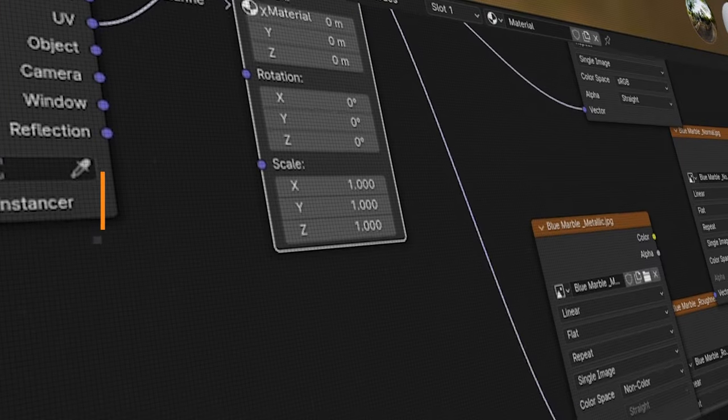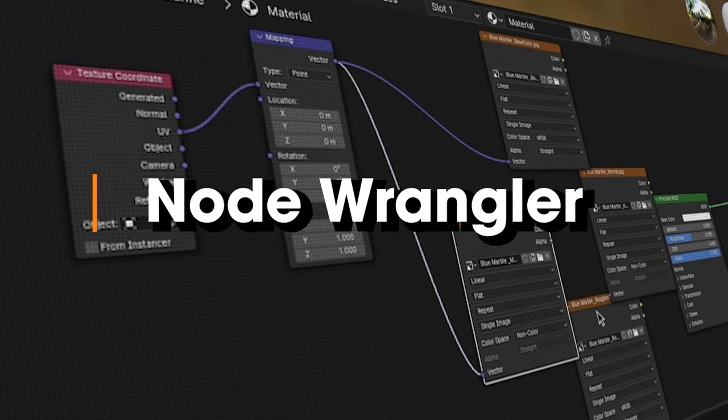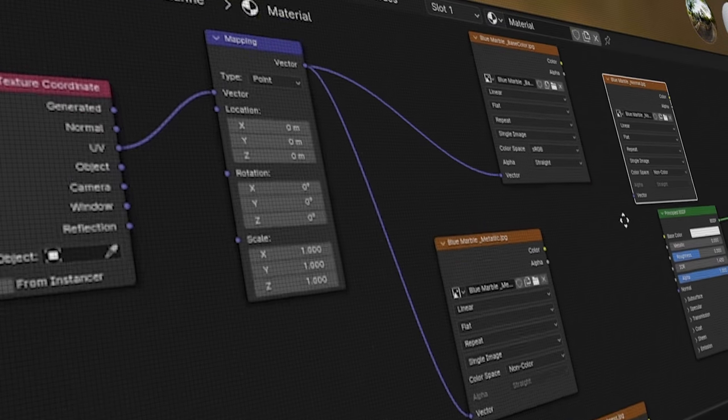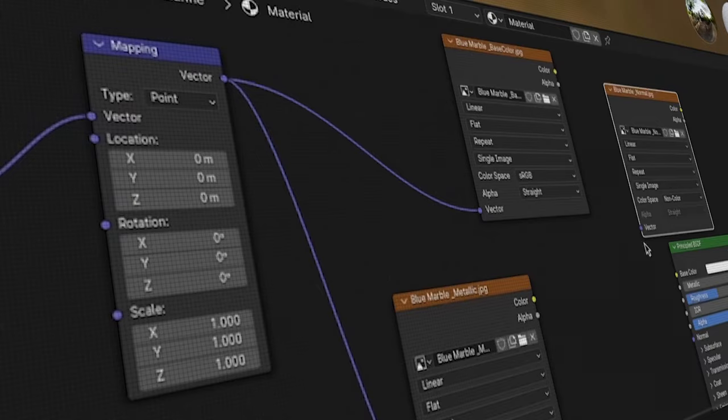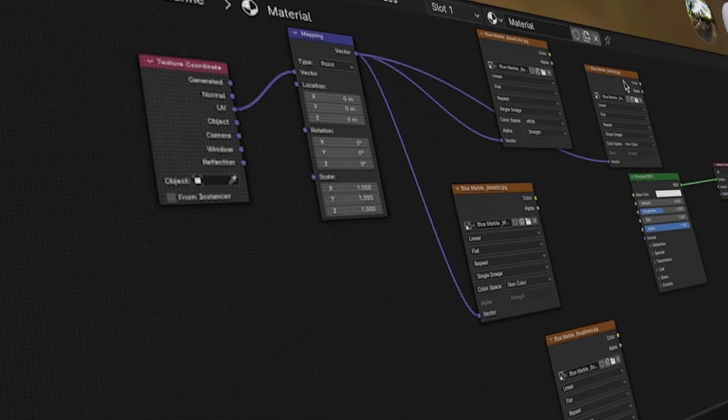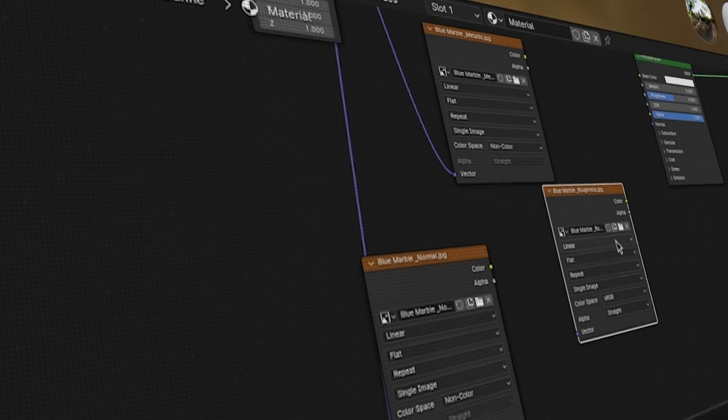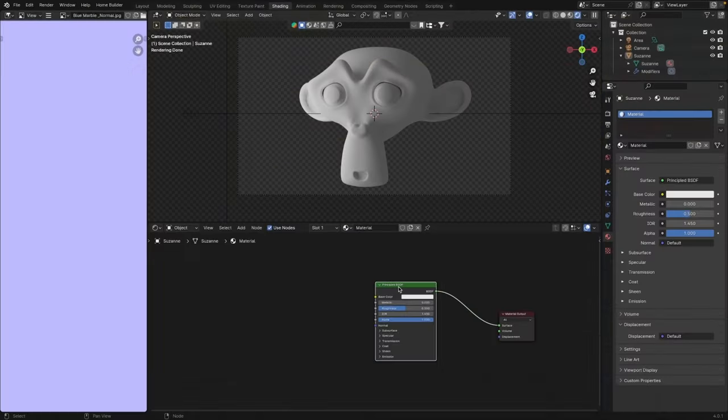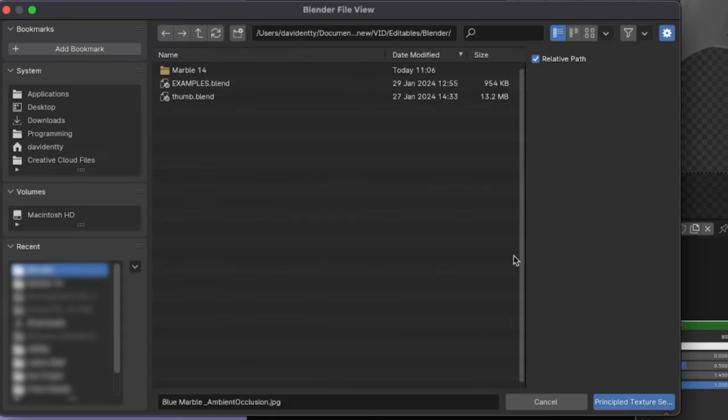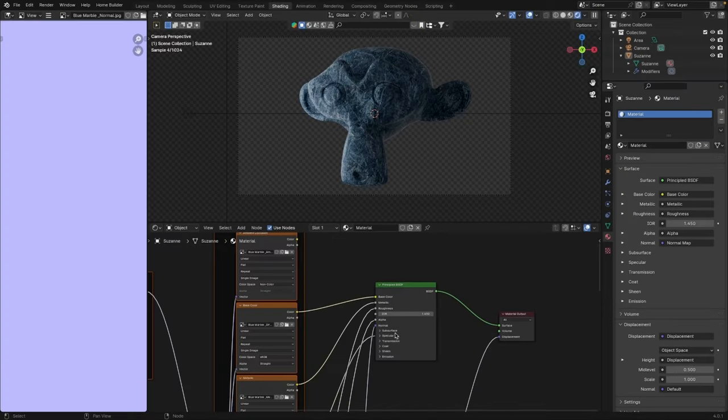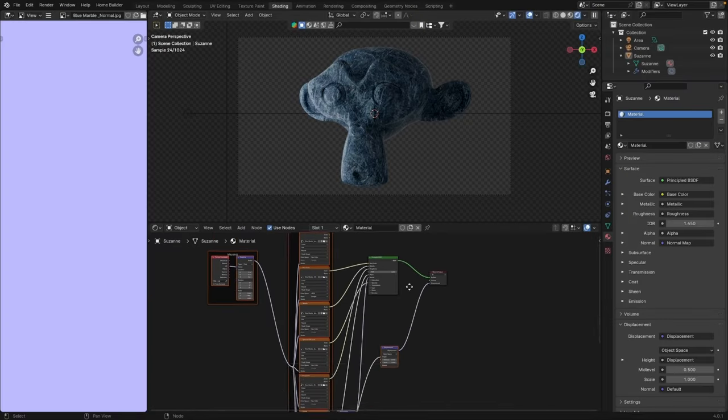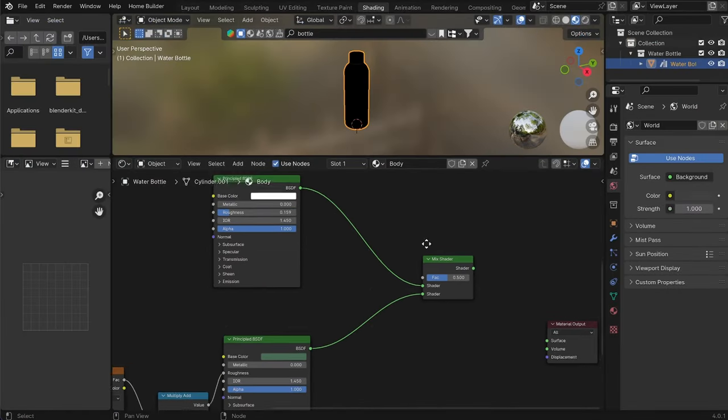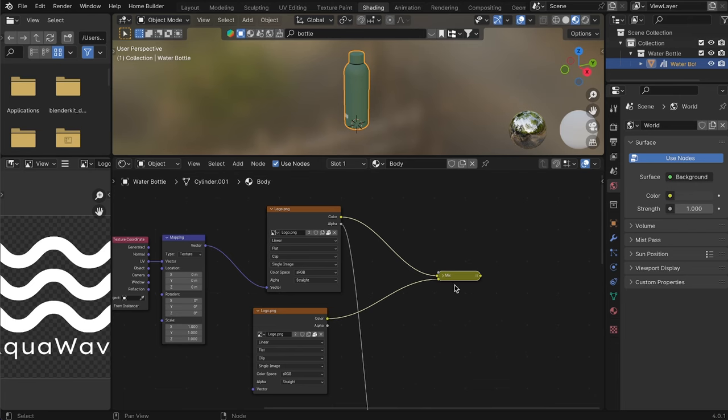Node Wrangler is absolutely indispensable when it comes to maneuvering through Blender nodes, whether you're tinkering with materials or composing your scene. It's become an indispensable tool in my workflow, and I swear by its efficiency. One of the coolest things about Node Wrangler is its ability to automatically integrate texture sets and maps.